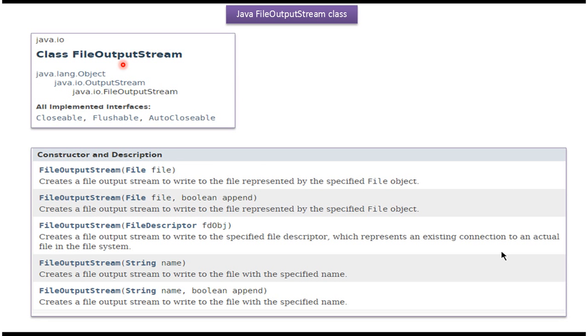FileOutputStream class belongs to the java.io package. The superclass of FileOutputStream is OutputStream. FileOutputStream class implements Closeable, Flushable, and AutoCloseable interfaces.